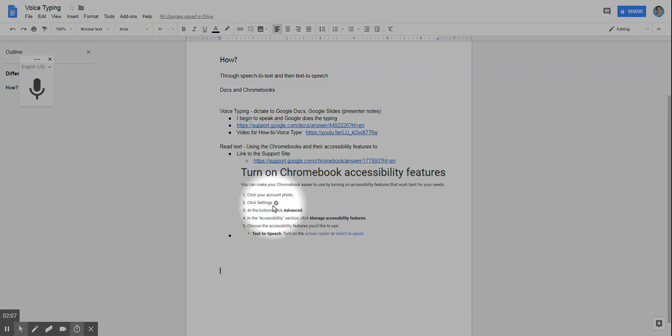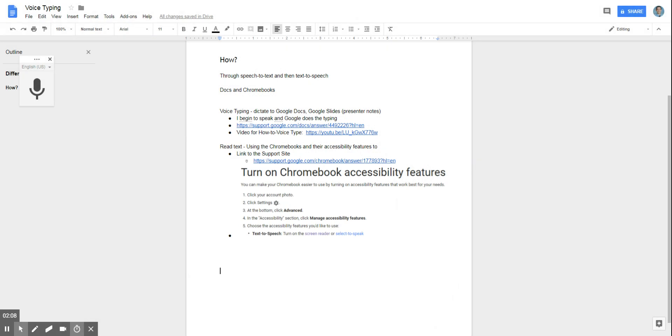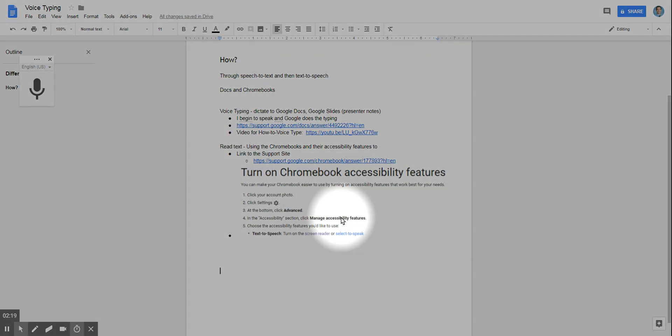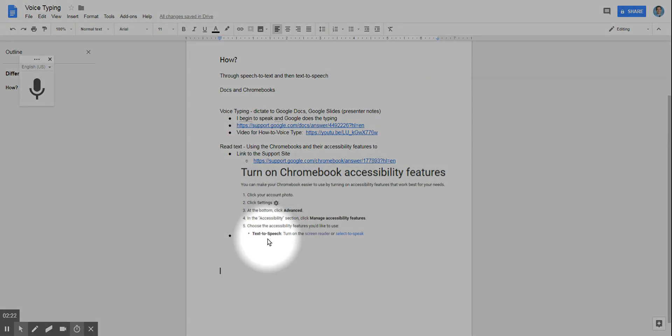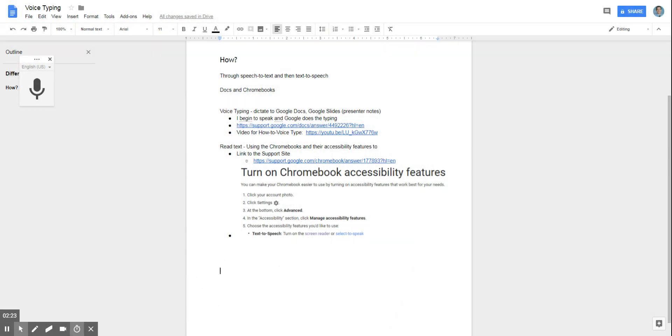Students have figured this out by clicking on random things. With that, if you choose the gear on the Chromebook in the bottom right-hand corner, and then choose the advanced and go to the accessibility features there, you can actually choose the text-to-speech. Using keys like the control key, you can then turn on and off some of the speaking of the text.